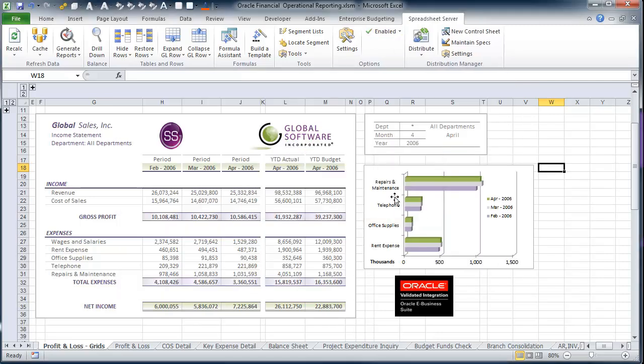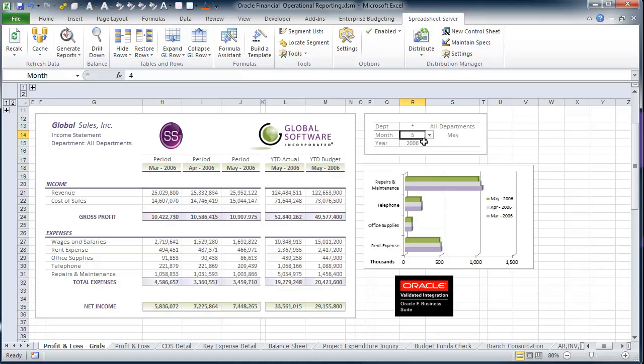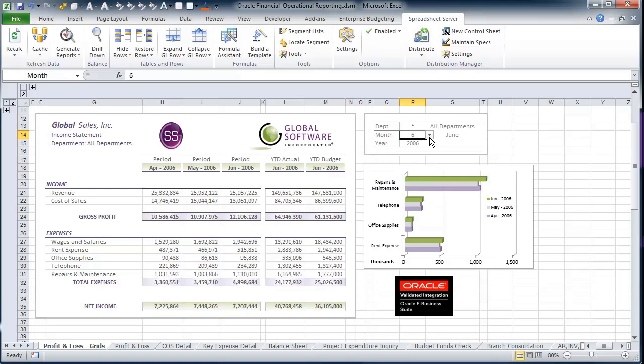It provides an intuitive methodology to execute tactical, day-to-day reporting and analysis directly from Oracle into Excel.